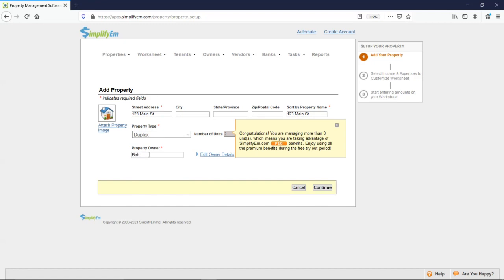Let's say I manage for an owner named Bob. Next, continue.